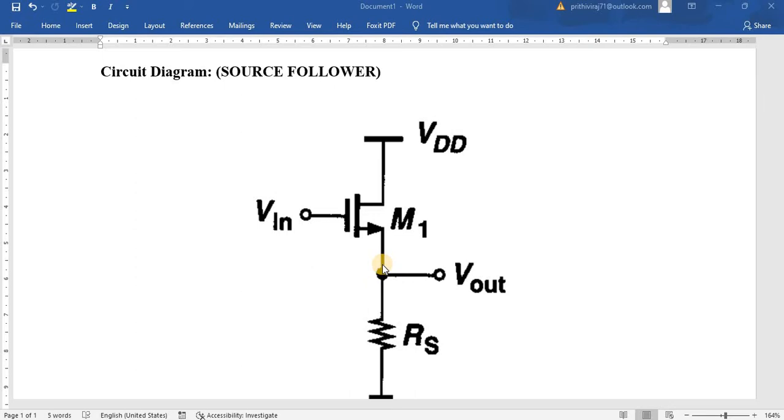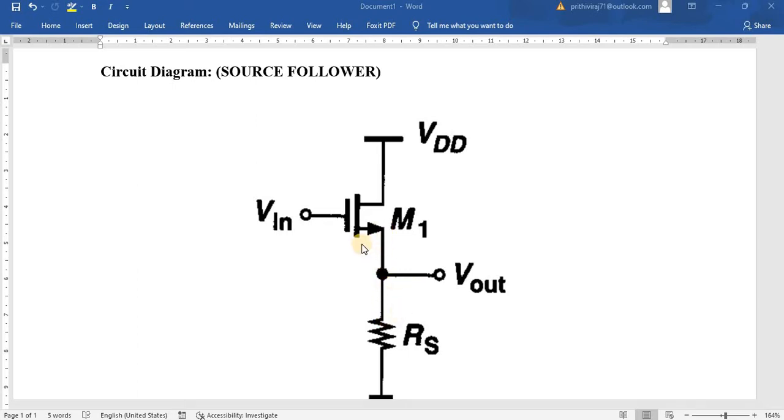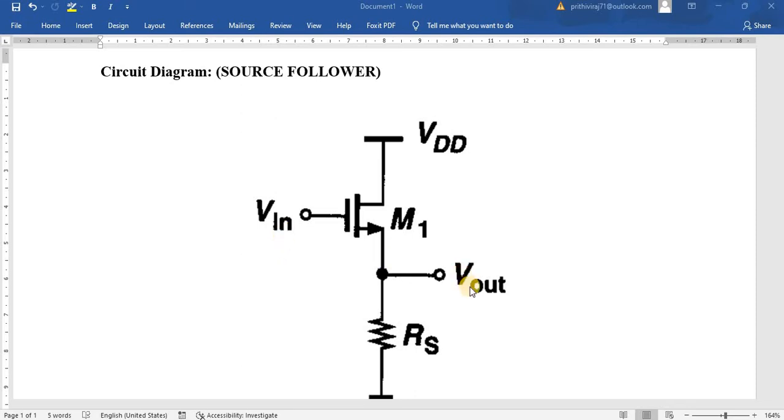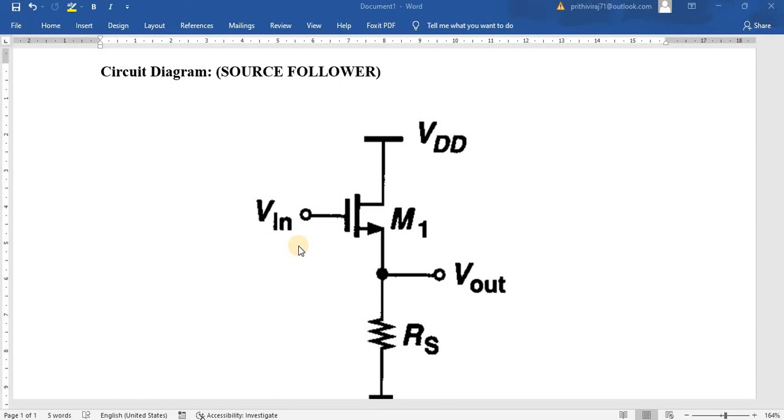Now we will see the operation of source follower. When we apply Vin voltage, the corresponding gate voltage increases. The voltage will be ID into RS. As Vin increases, the ID current changes. Once ID current changes, the output voltage changes. So the output voltage is directly proportional to the input voltage. As Vin increases, the output increases. As Vin decreases, the output decreases.